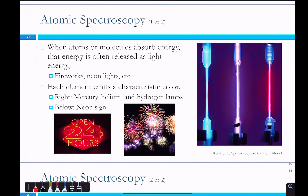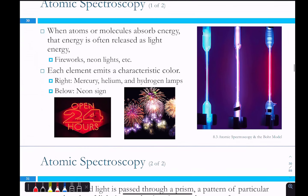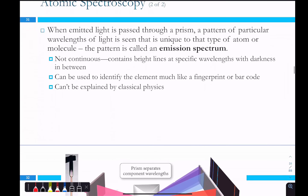This is where atomic spectroscopy comes in, which is what we did in the lab. When atoms or molecules absorb energy, it's often released as light, because that energy has to go somewhere. Different elements emit different colors — probably mercury, helium, and hydrogen. Different elements emit different frequencies of light. Instead of using a prism, you used a diffraction grating to separate those colors.